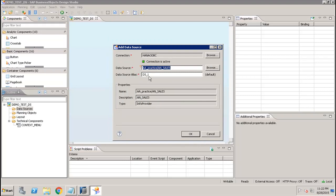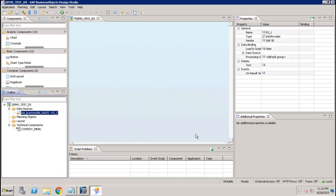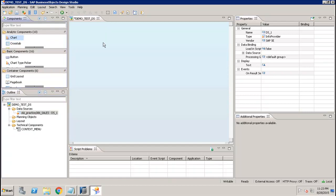Now it has attached this view as a data source and given the data source a name alias. You can change it if you want, but the default one is fine. Click OK, and you can see the newly added data source listed under Data Sources.